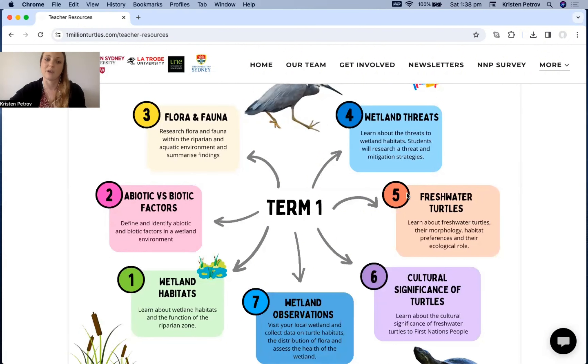Something learned in lesson one might be revisited in lesson seven, but with a bit more context or additional information.